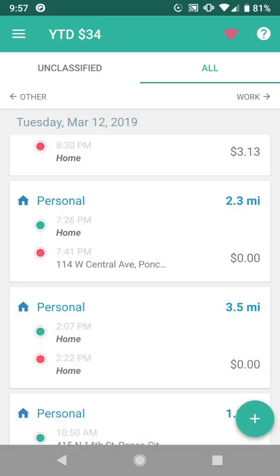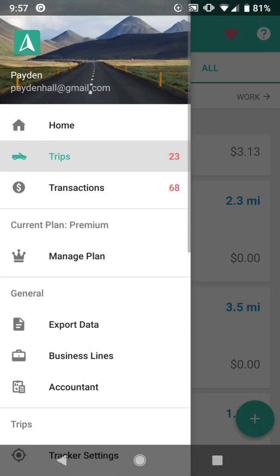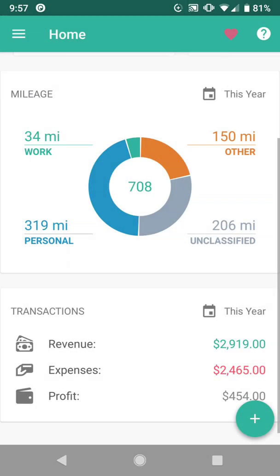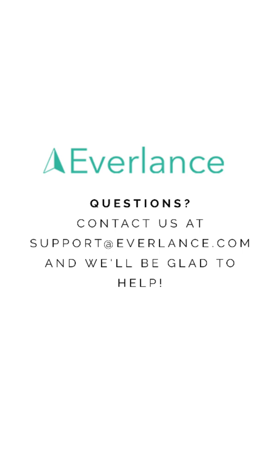These are the most basic features of the app, so you should now be ready to start recording and classifying your miles. If you have any questions, please contact support at support@everlance.com. Thanks so much and happy driving.